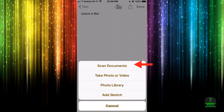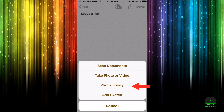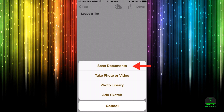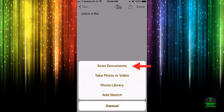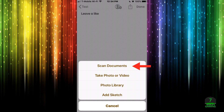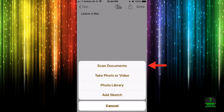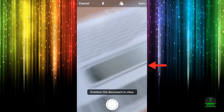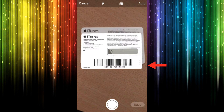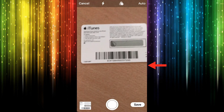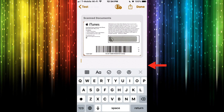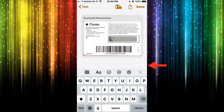That plus icon lets you scan documents, take photos or videos, pull photos from your photo library, or add a sketch. Let's go ahead and scan documents — in the past you had to purchase applications to scan documents and send them, so this is really awesome. I'll press 'Scan Documents,' bring up the camera to something I have, and it will automatically take a screenshot. I'll press Save and it will add it to the note.